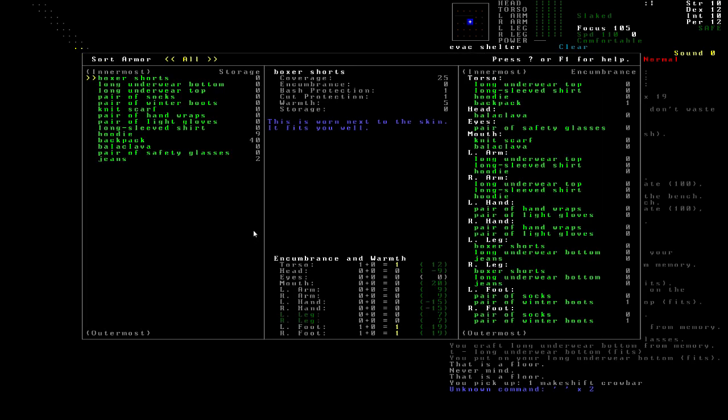We've taken care of a lot of our cold problems because this game has nuclear winter implemented now. As we can see, we're pretty warm overall. Our hands are still a little bit cold, but we're kind of out of things that we can craft for our hands that are any warmer than what we got, at least for the encumbrance level.